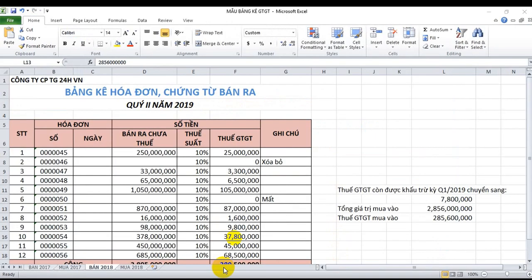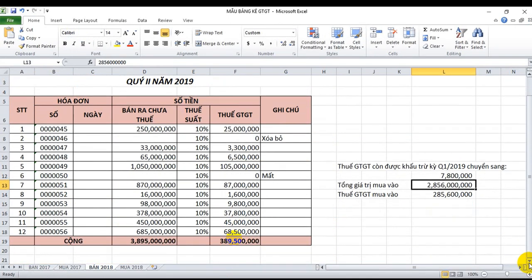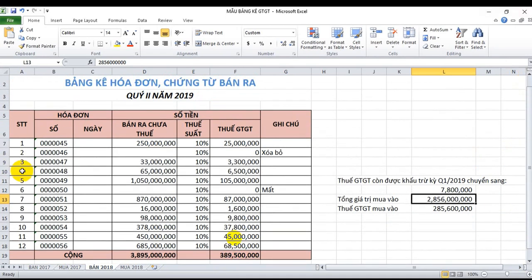Đây là bảng kê hóa đơn chứng từ bán ra quý 2 năm 2019 của công ty cổ phần trợ giá 24h Việt Nam. Với mẫu này tôi chỉ làm mẫu về kê bán ra; còn đối với mua vào các bạn cũng sử dụng đúng mẫu như thế này và kê tất cả các tờ hóa đơn mua vào theo thứ tự xuất hiện theo thời gian.